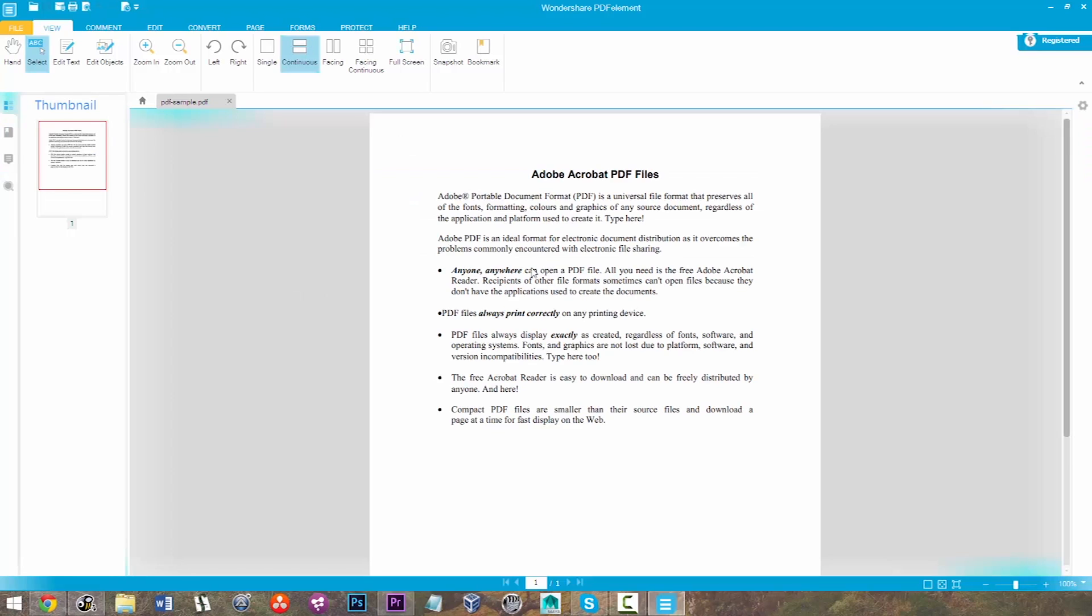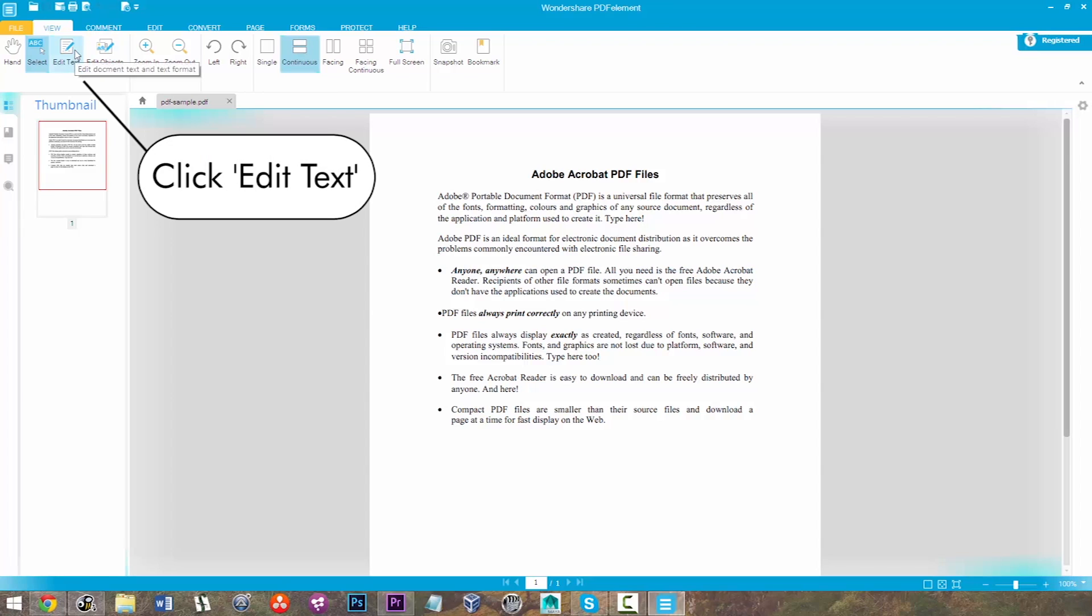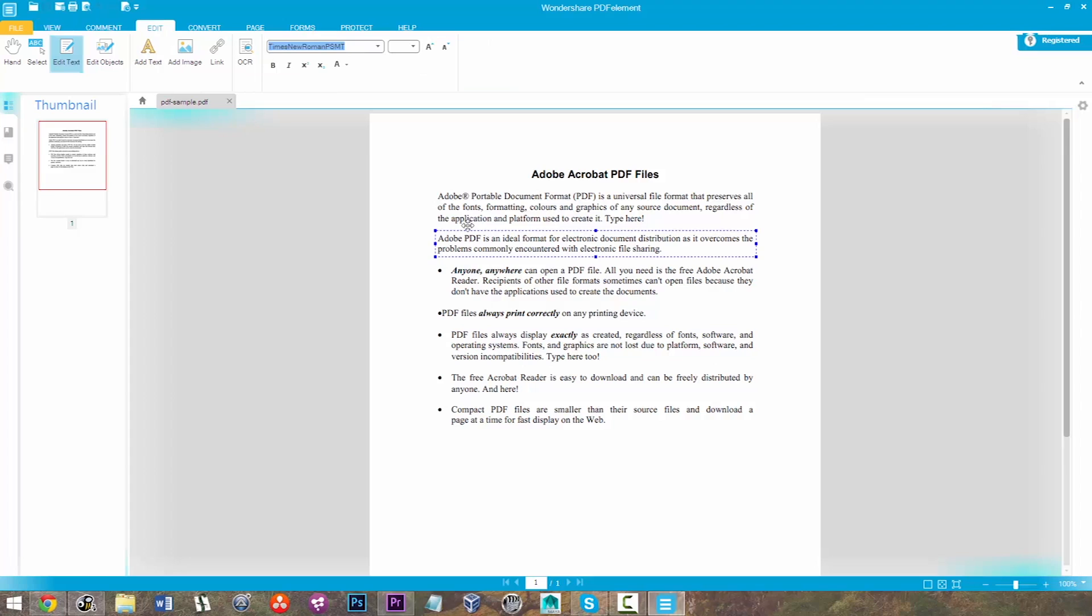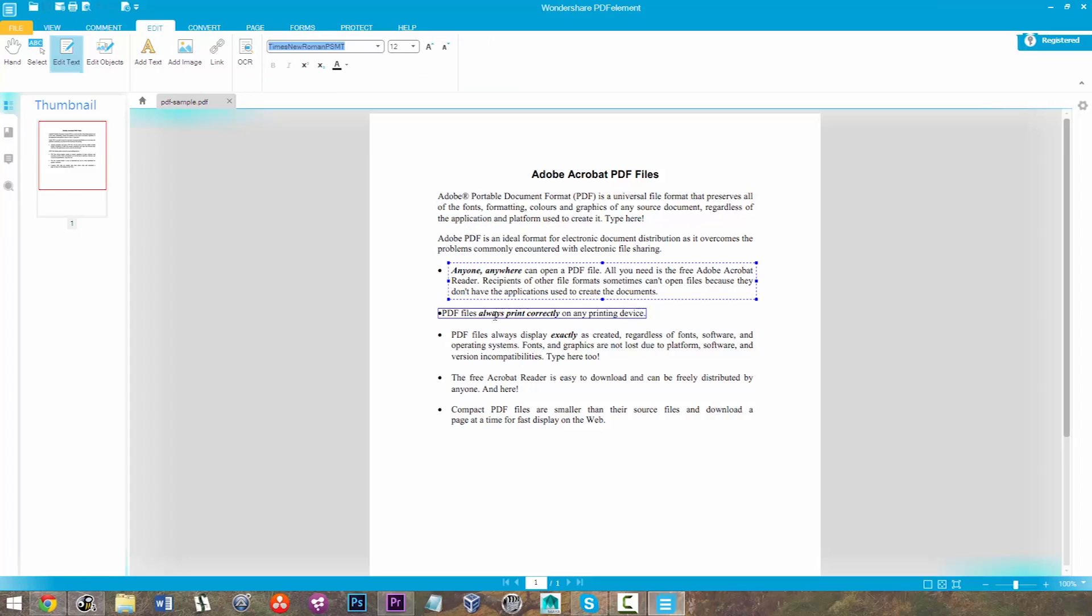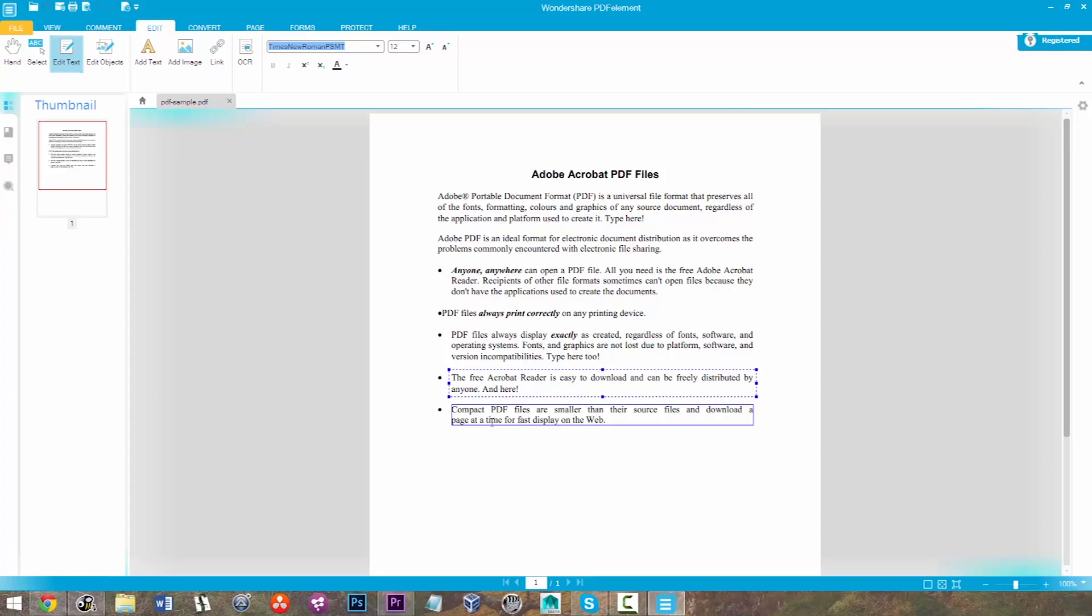As you can see, it's got some text in it. I can select that easily, but if I want to edit it, I just click on Edit Text. Now, once I've clicked Edit Text, it will change my cursor, and I'm able to type and add in whatever I would like to my PDF file.